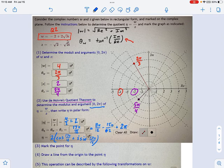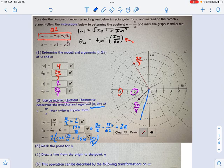In terms of marking this on the graph, the tricky part is that 17π/12 isn't obviously memorable. If you convert it into degrees, you get about 255 degrees, so it's going to be right around here. The modulus is 2, so there's our number plotted on the complex plane.